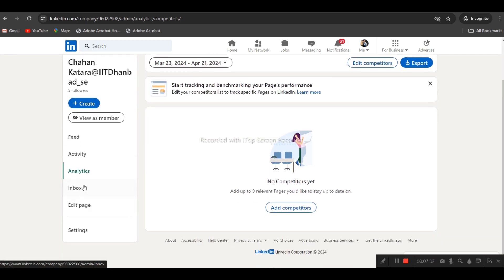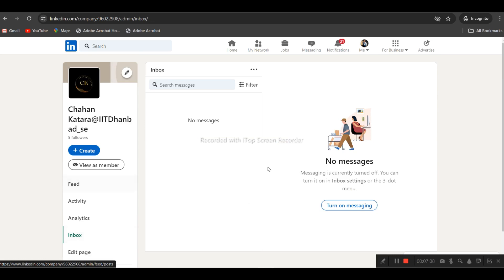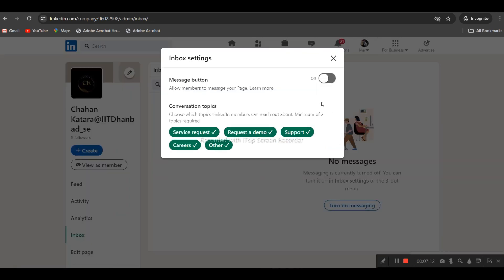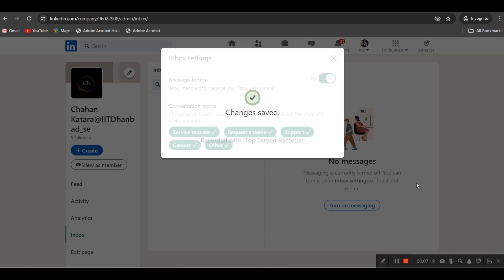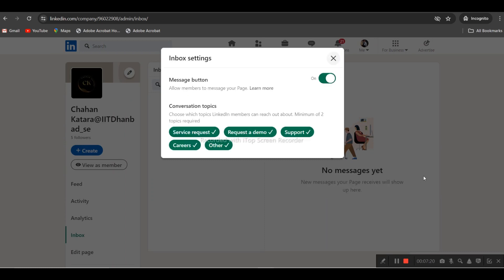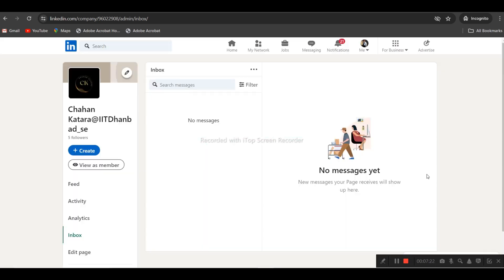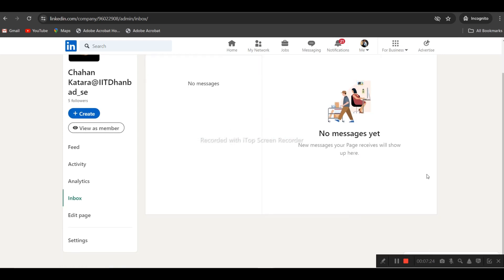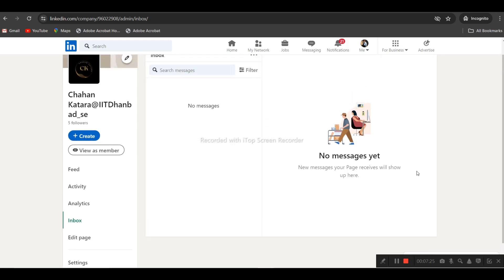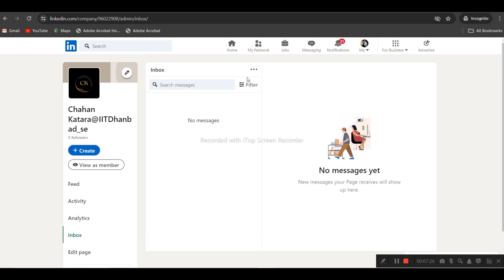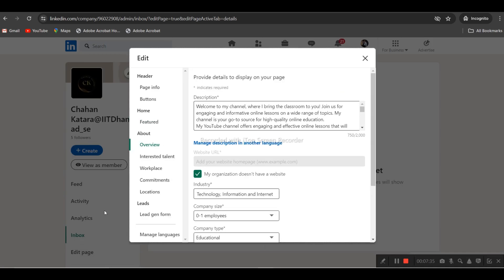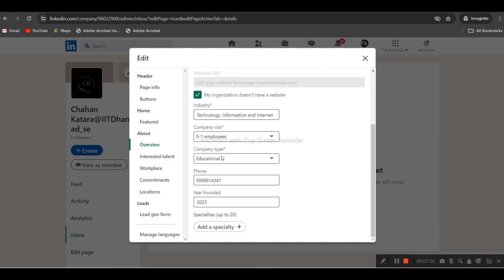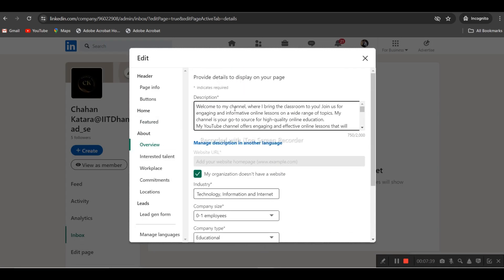Feed, activity, inbox - here if there are any messages, if they are trying to connect you through messages, this is also possible. People connect through messages for support. Nowadays you're seeing chatbots, so chatbot is also running here. All these things you can do here.